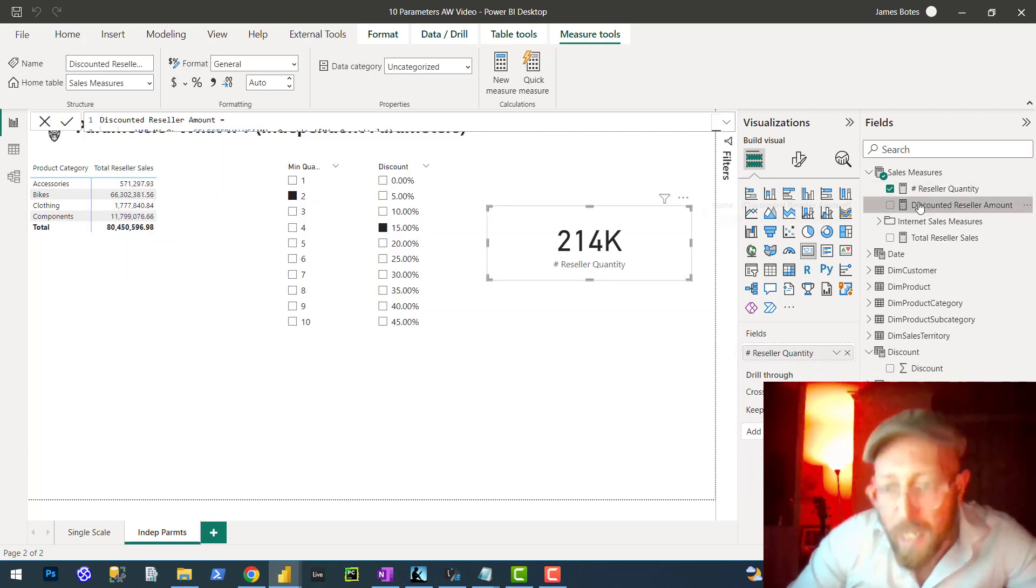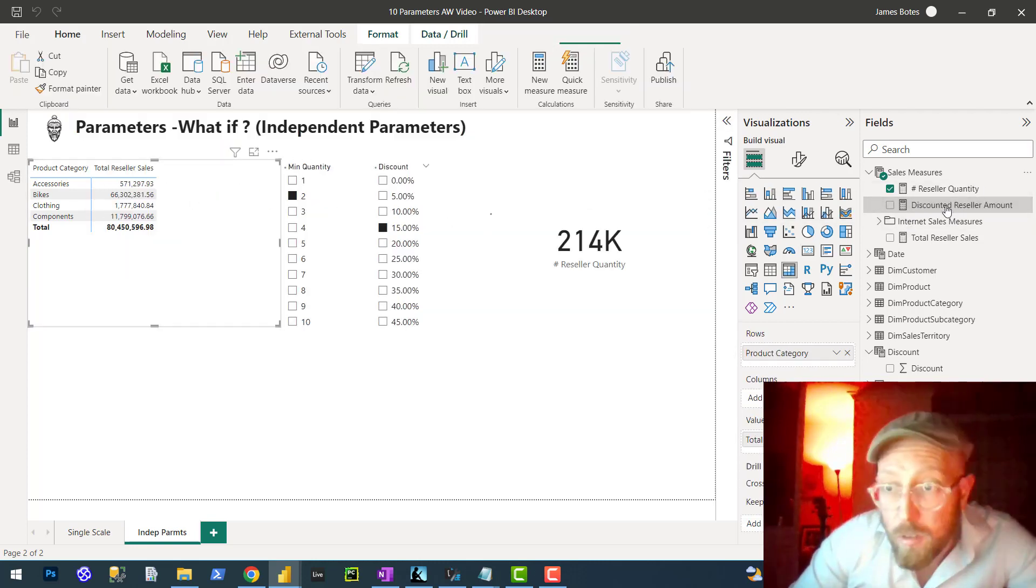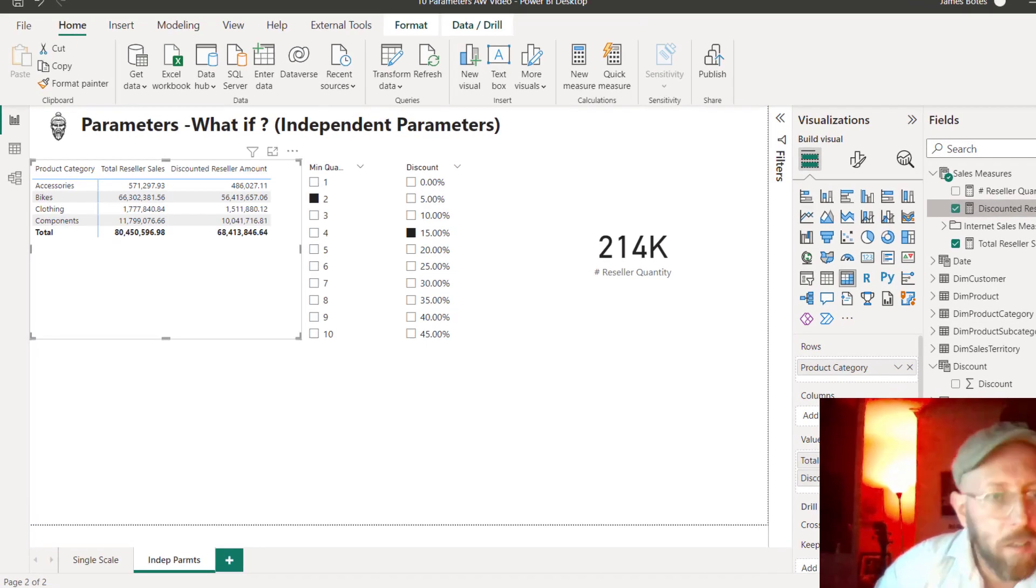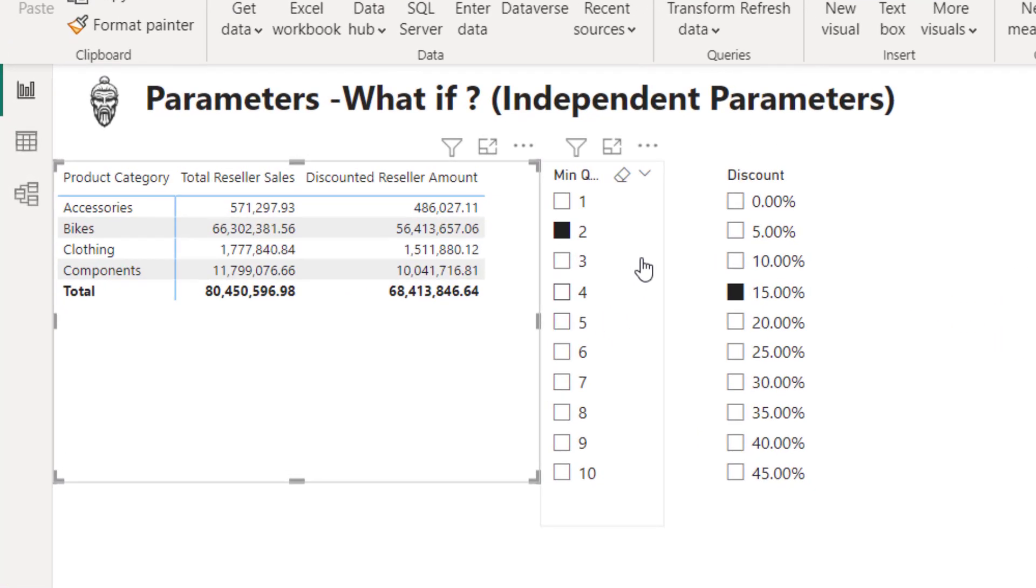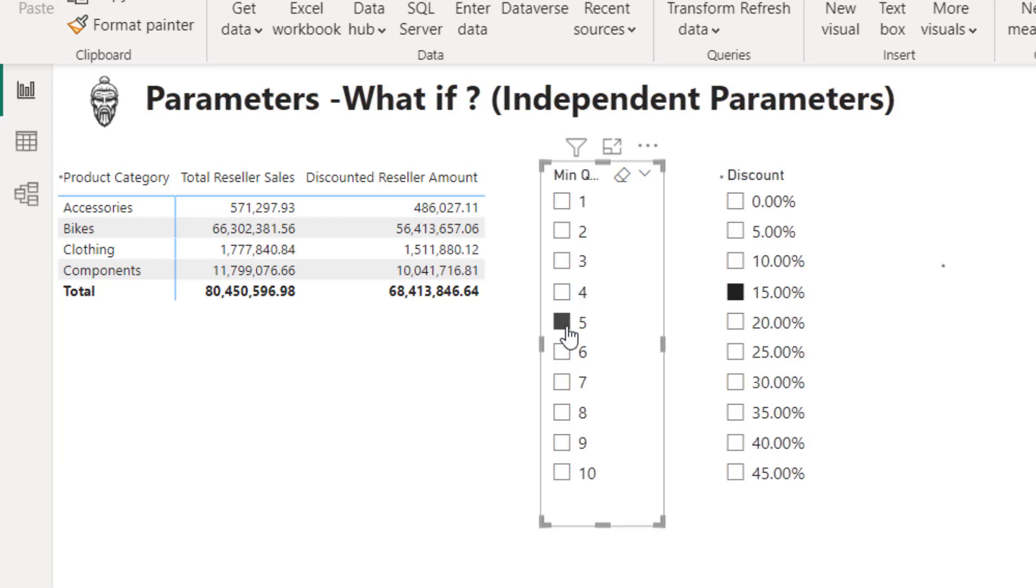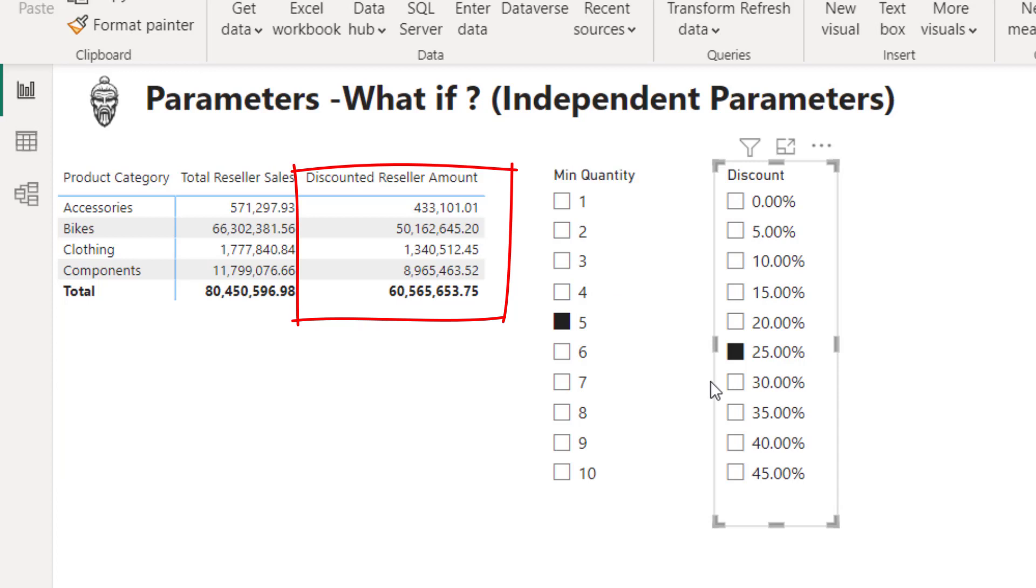I'm just going to drag this into the report. There we have the scenario. Let's say I want to check any order with five or more order items, and I want to apply a 25% discount. I can see the impact on sales would be quite significant—we'd have 16 million worth of revenue.